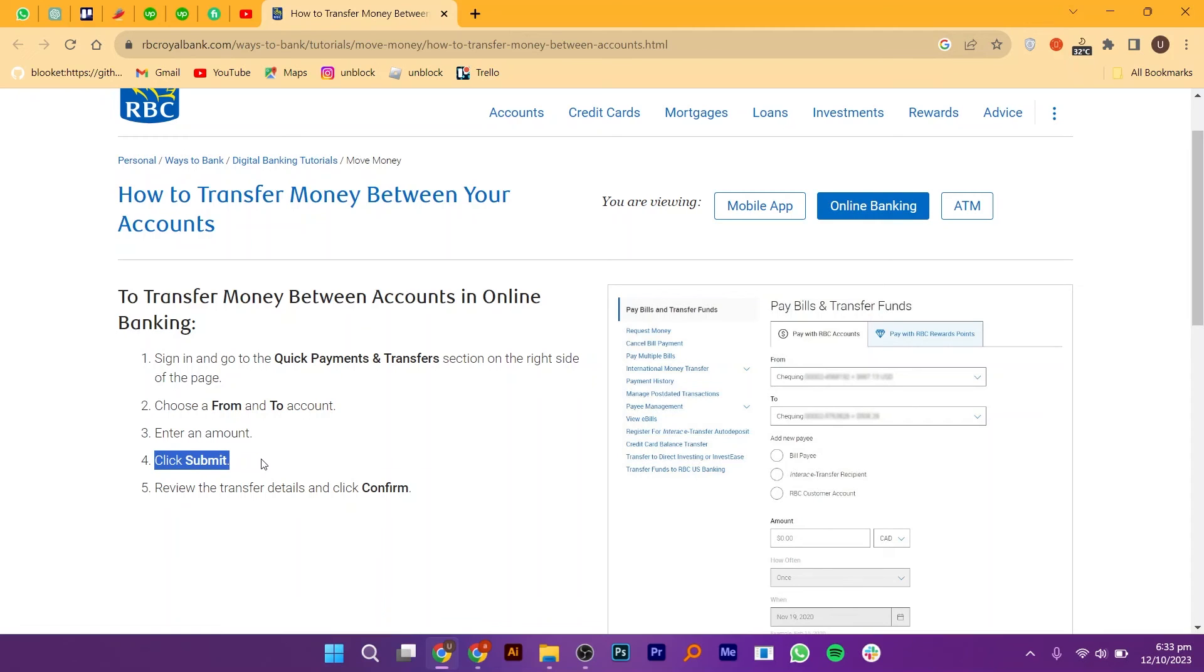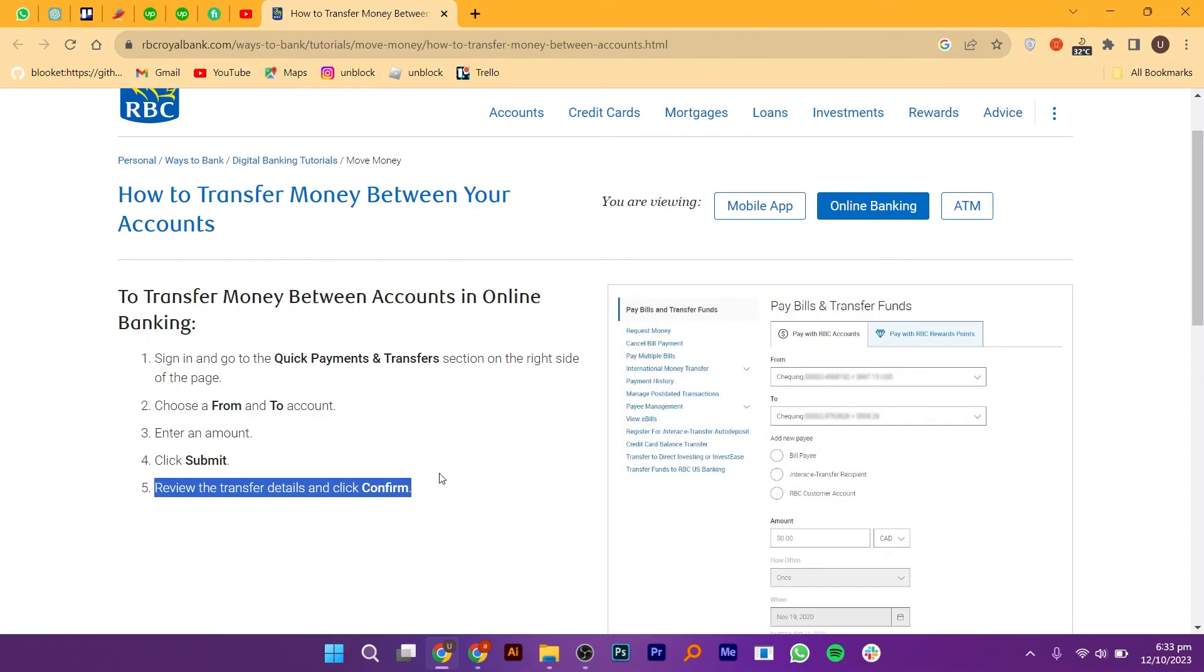Next, click on the Submit button to proceed. Review the transfer details and click Confirm.